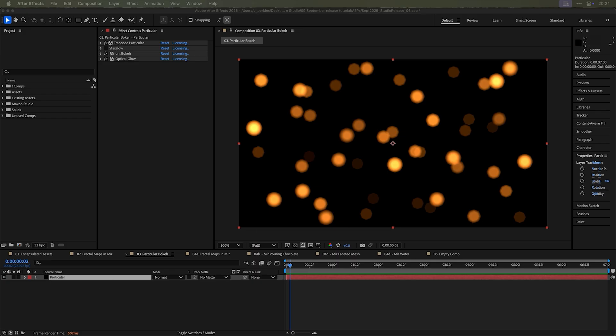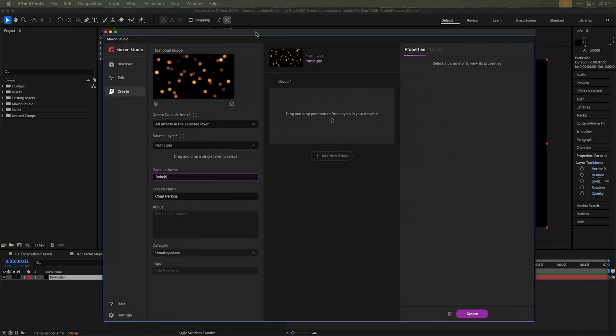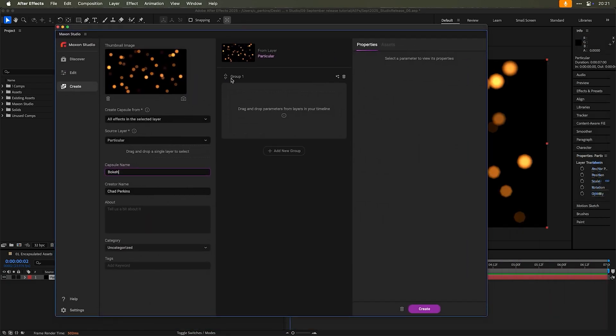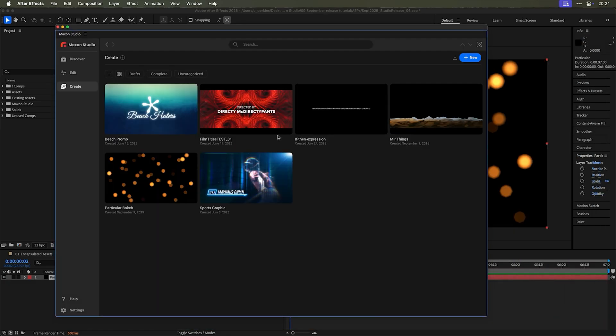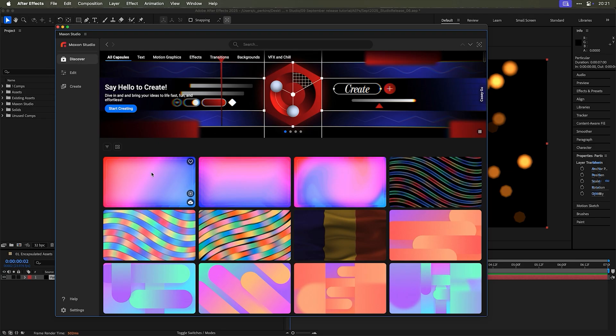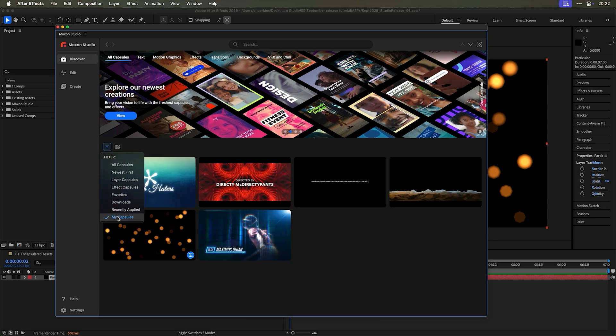And I can drag and drop parameters like I normally would here and then save this as a capsule. As you're going around doing your Maxon studio business, it's good to be aware that there are two types of capsules out there. I'm just going to delete this because I already created this before. I'm going to discard this capsule, go to discover. And just to make this quick and easy, I'm going to go to this little filter here and I'm going to choose to see just my capsules.